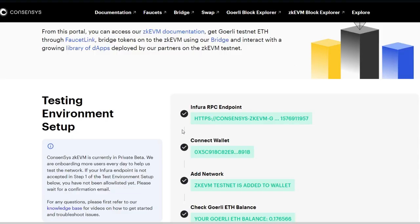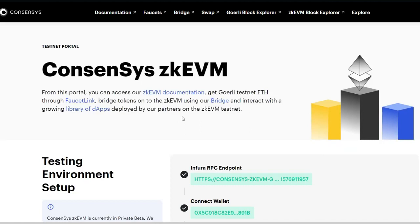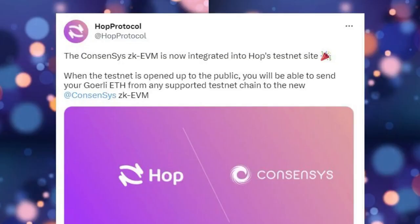In today's video, I'm going to be showing you how to deploy smart contracts on Consensys zkEVM, Scroll zkEVM, and Shardium. For Shardium I've done it in the past — if you've been following for a long time you'll know we've done so much on the Shardium ecosystem already, but I'm still going to show you how to do it just in case you haven't done yours up to this time.